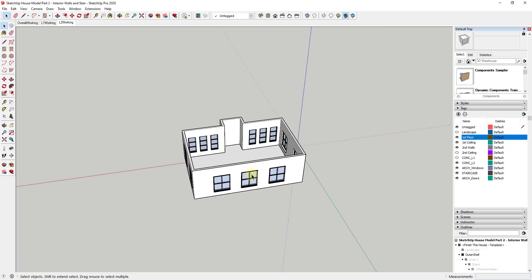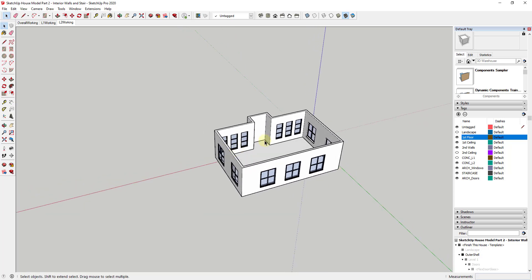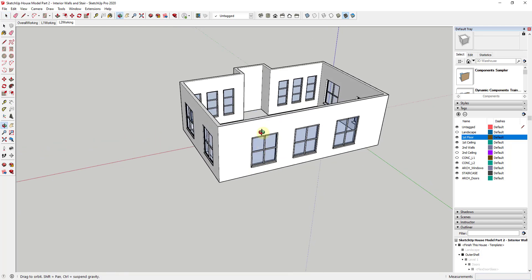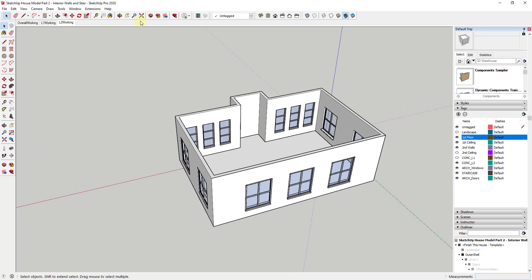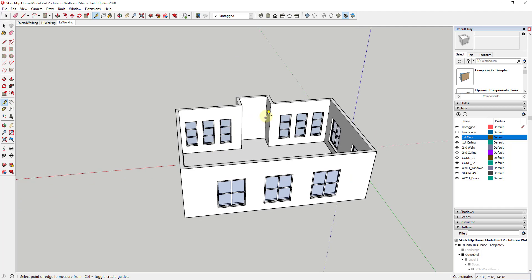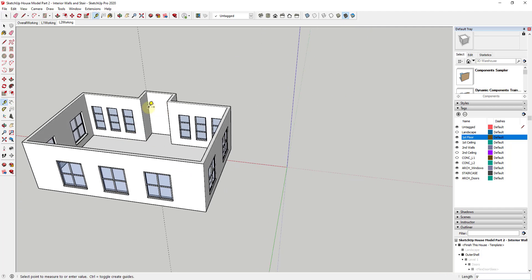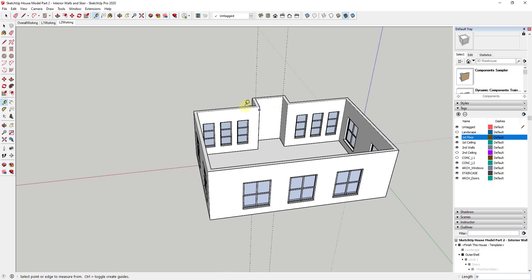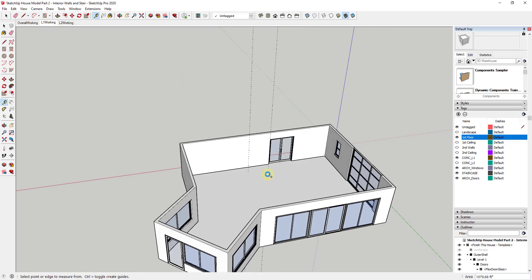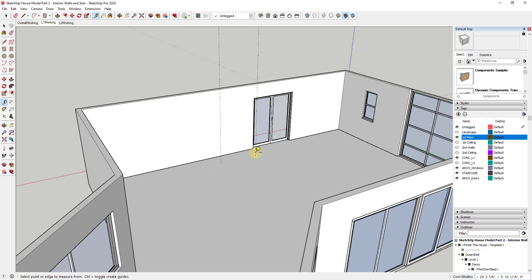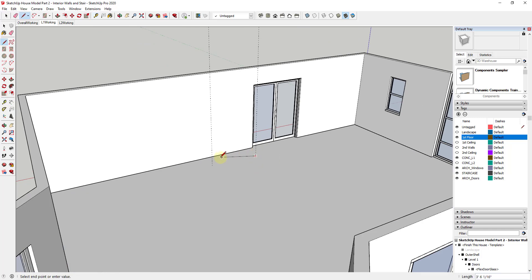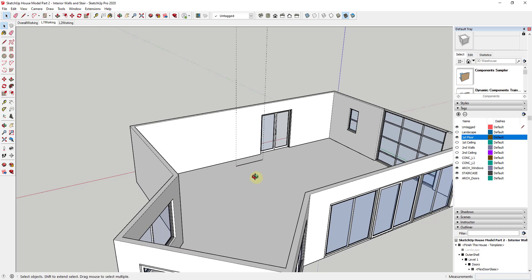To figure out how to create that stair, I'm going to start by drawing a couple of guides. I'll use the tape measure tool in guide mode to create a guide that runs all the way down below, so I can see straight down where the stairwell would be. I can even add a line here just so I can see that.